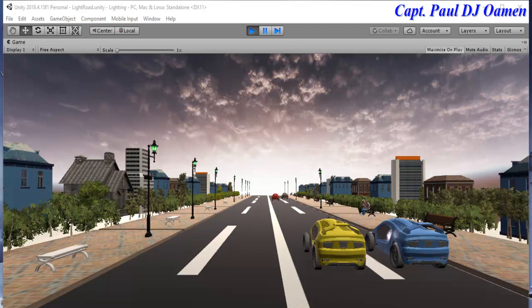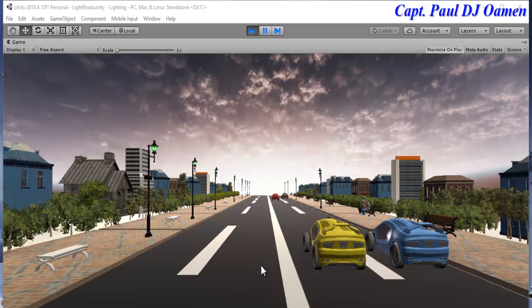Hi, welcome to this Unity tutorial of cars driving in an urban area. I have some buildings around, street lights, the road and road markings. You can even see a couple of people right there having a nice time, with some benches out there. Next I'm going to start on the car.